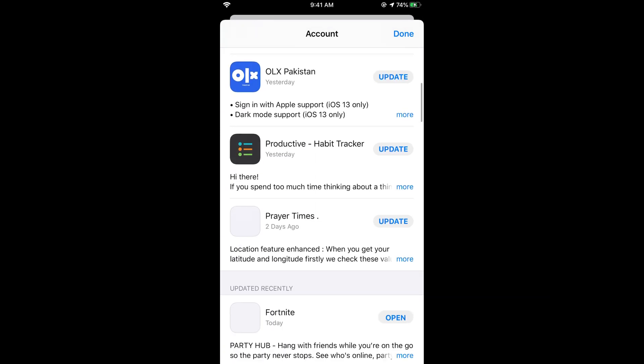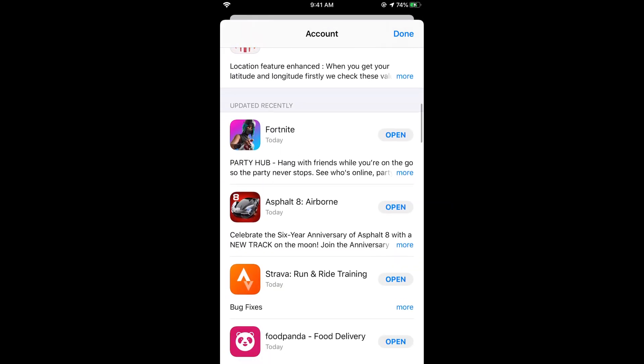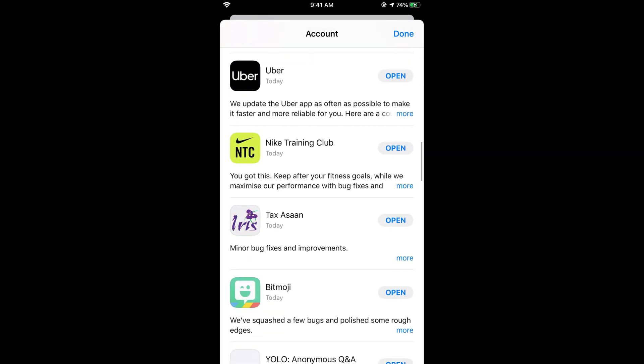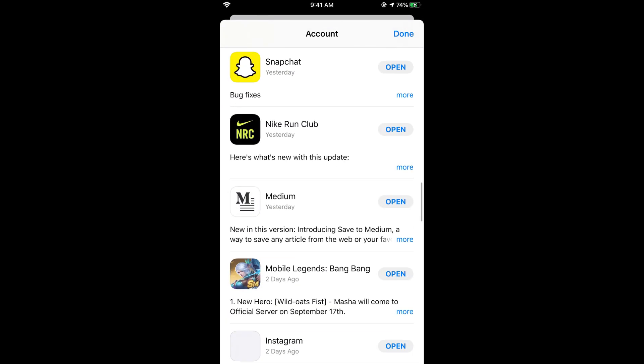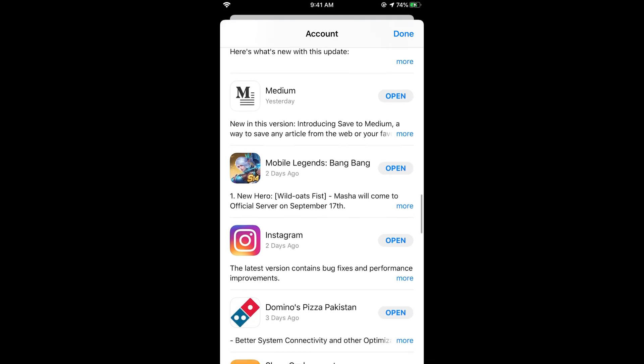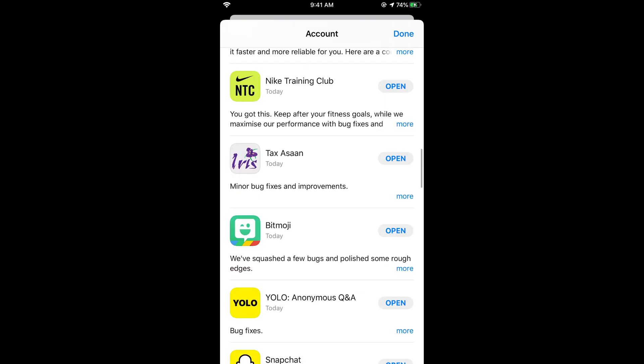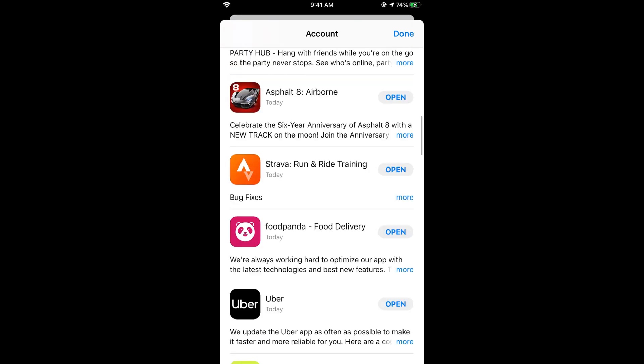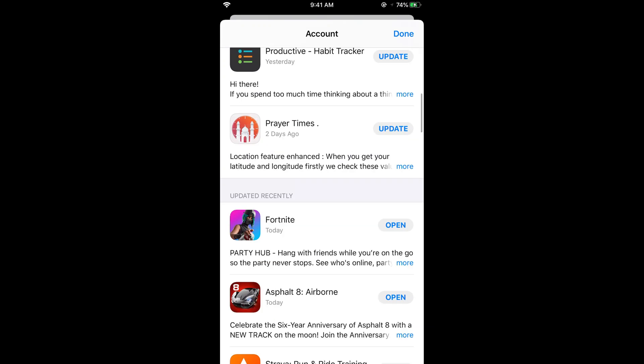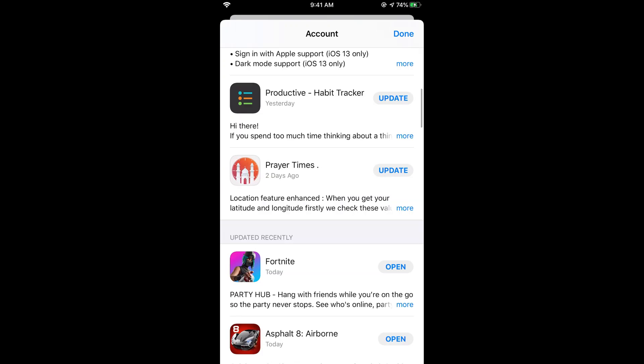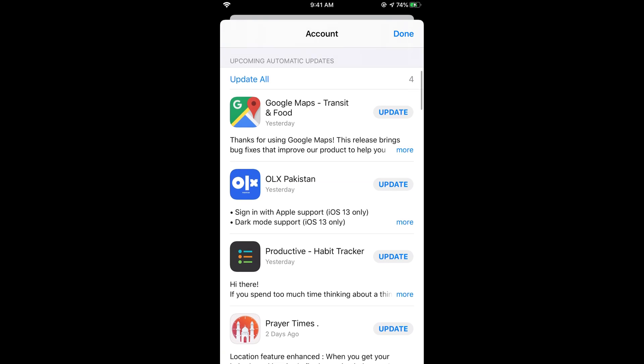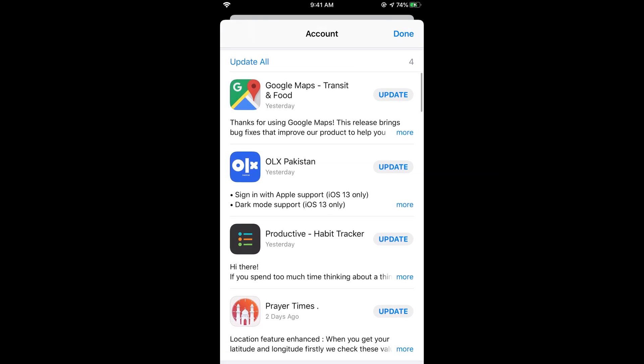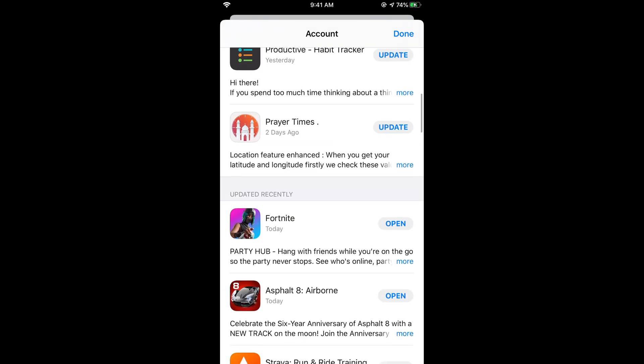And here scroll down below and here you can see all the apps, almost all the apps listed under different categories like updated recently or update needed.